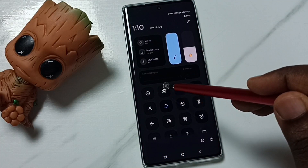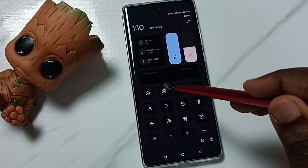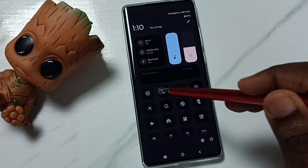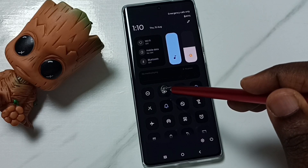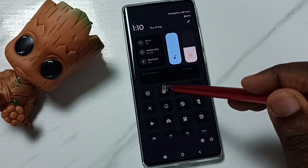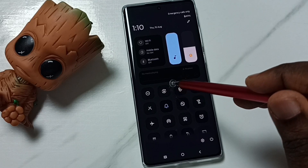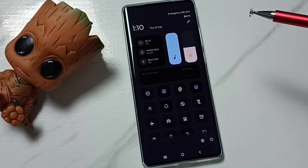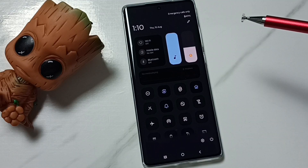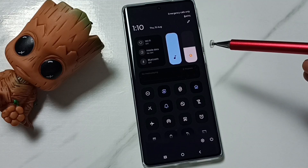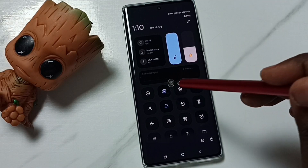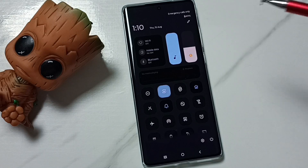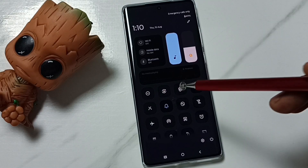Here you can see the auto screen rotation button. Right now auto rotation has been disabled. We can tap here and enable auto screen rotation. If you want to disable it, we can again tap and disable it. So this is method one.